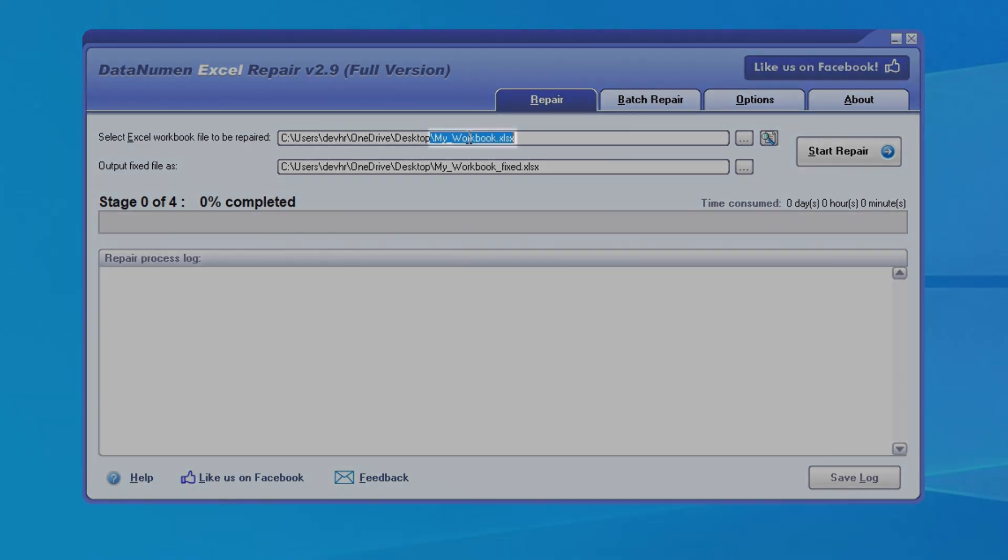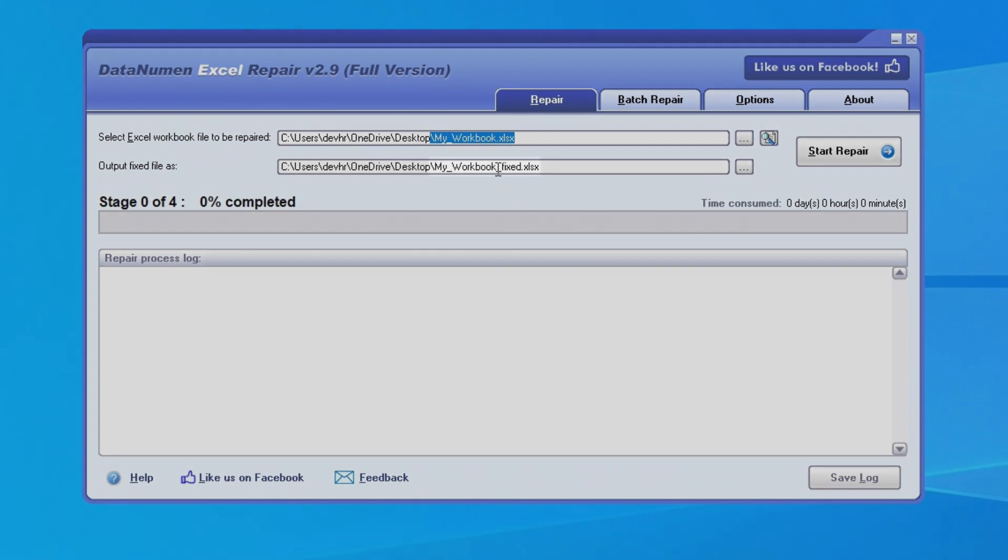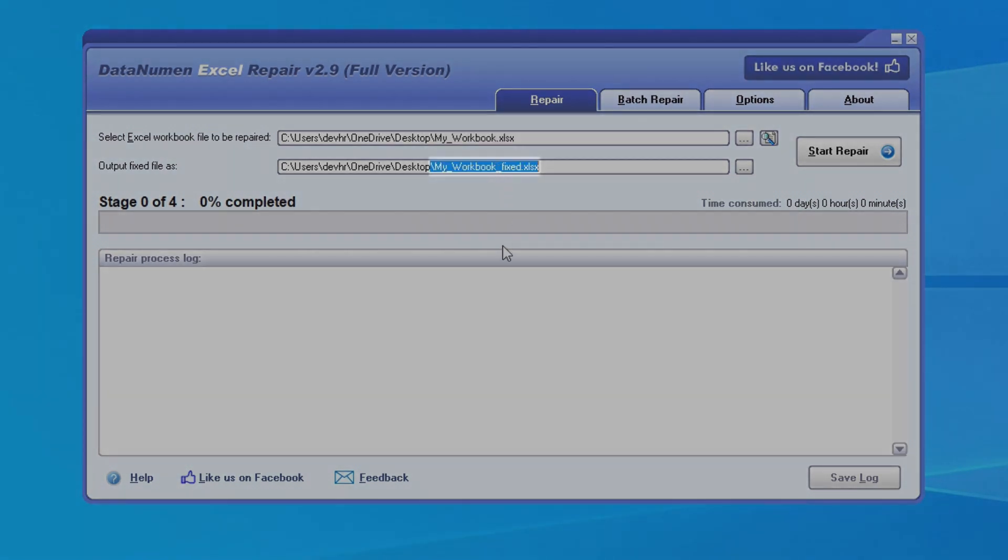the damaged file is named myworkbook.xlsx, and the fixed file is going to be named myworkbook.xlsx fixed.